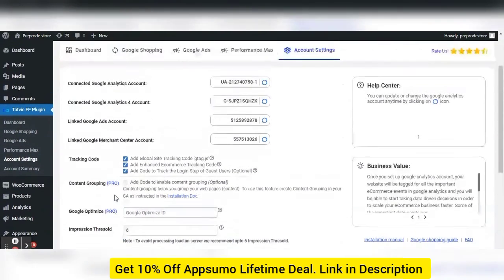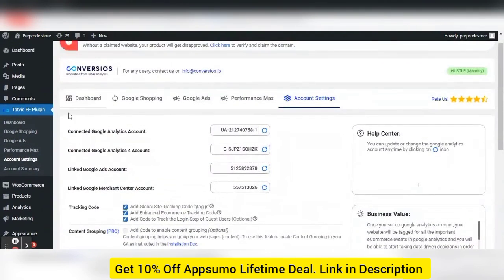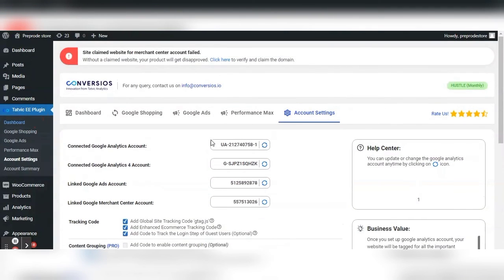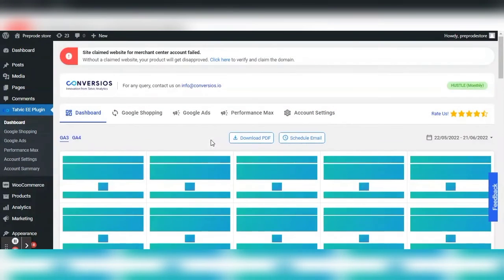That is all about the Conversios plugin. Hope this will help you to grow your business. Thank you for watching this video.